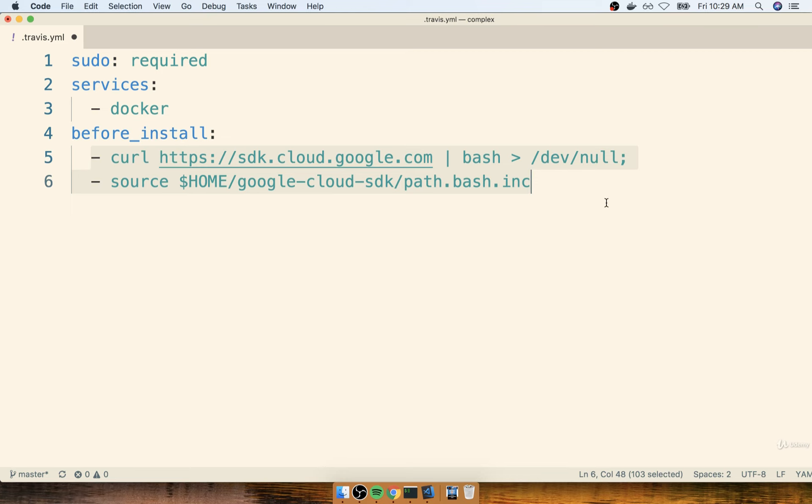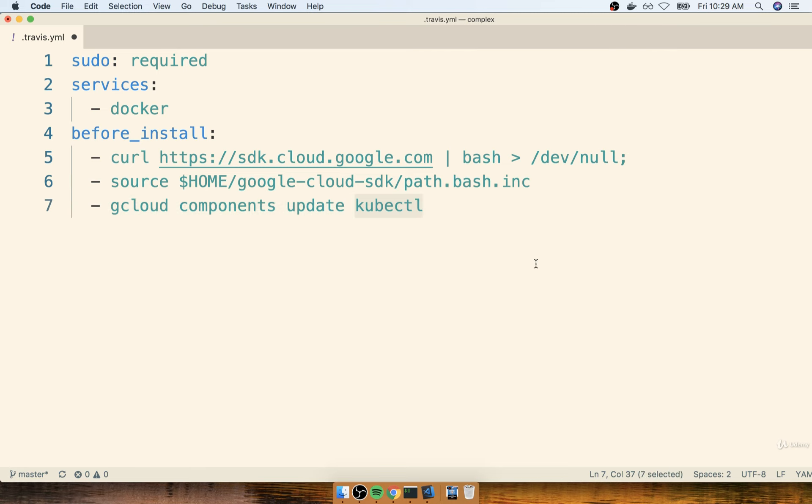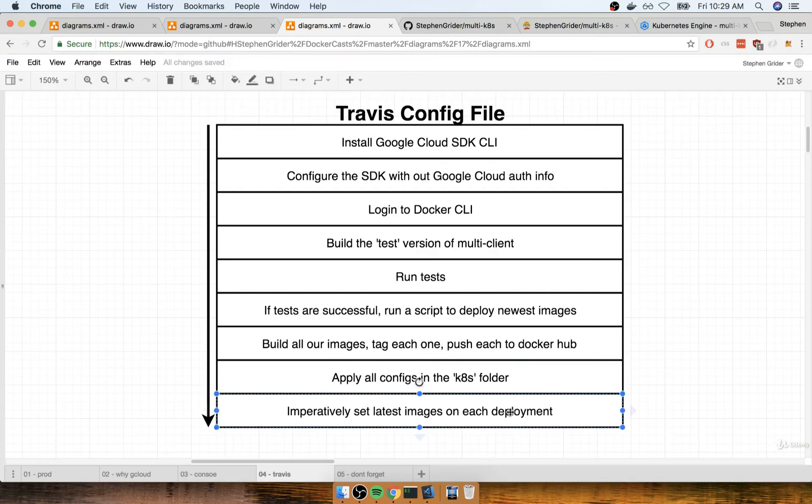Okay, so then after we install this thing, we're going to make sure that Google Cloud, or the CLI, is going to also install the kubectl command, the same one that you and I have been using throughout this course to manipulate our Kubernetes cluster. To do so, I'll write out gcloud components update kubectl, like so. So that's going to install and update kubectl inside of our Travis environment. And again, we're going to eventually use this kubectl to apply all those different configuration files and some of the other imperative commands we have to run to set our images on each deployment.